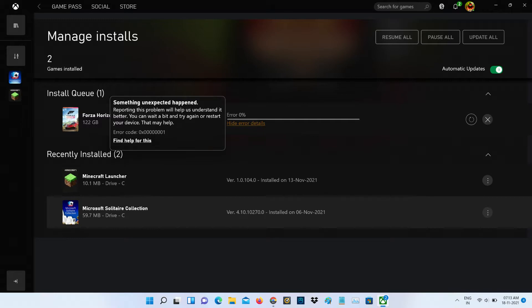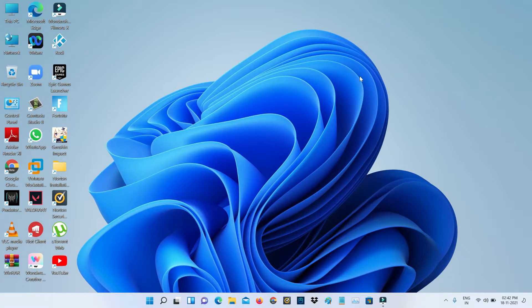A very simple method to fix this error is first of all close the Xbox Game Pass, and then open your local disk C.